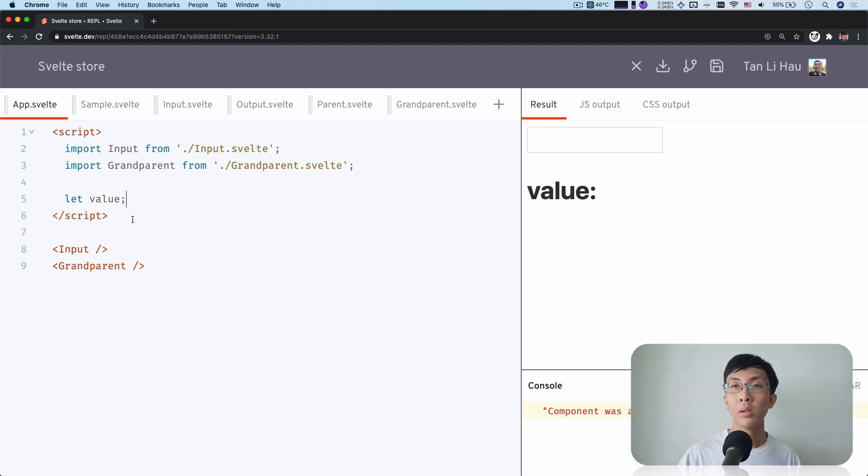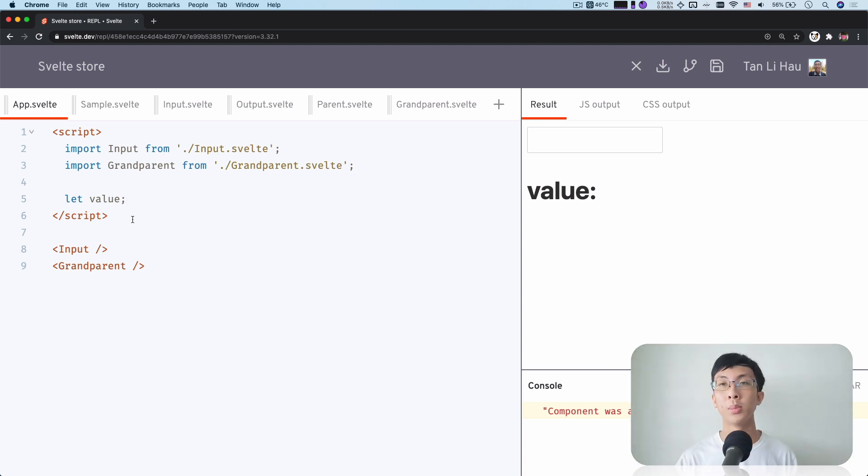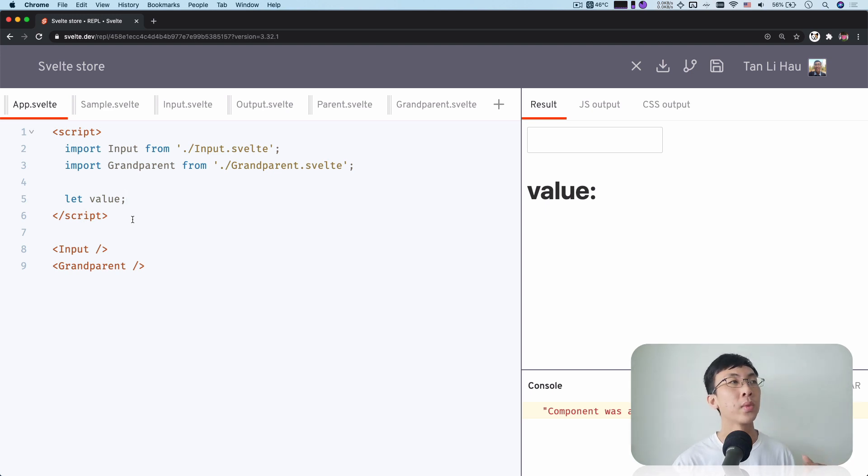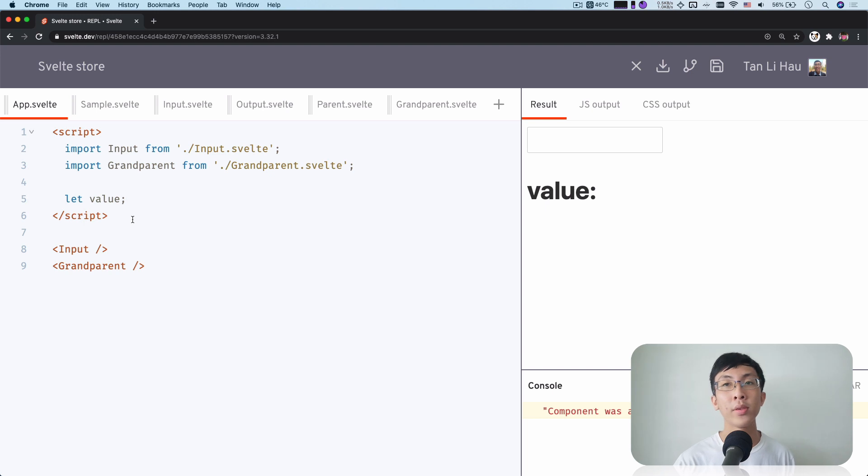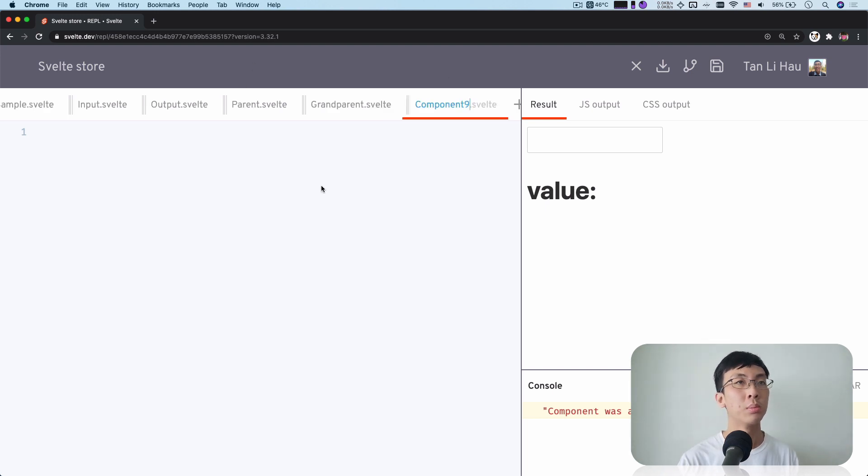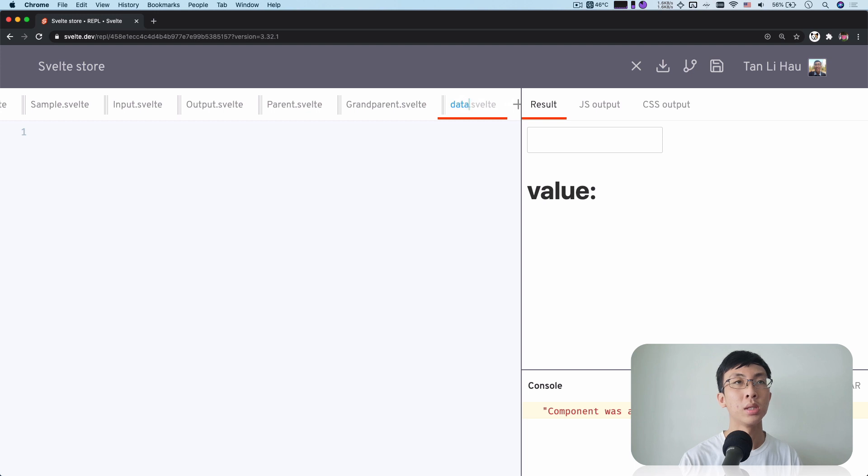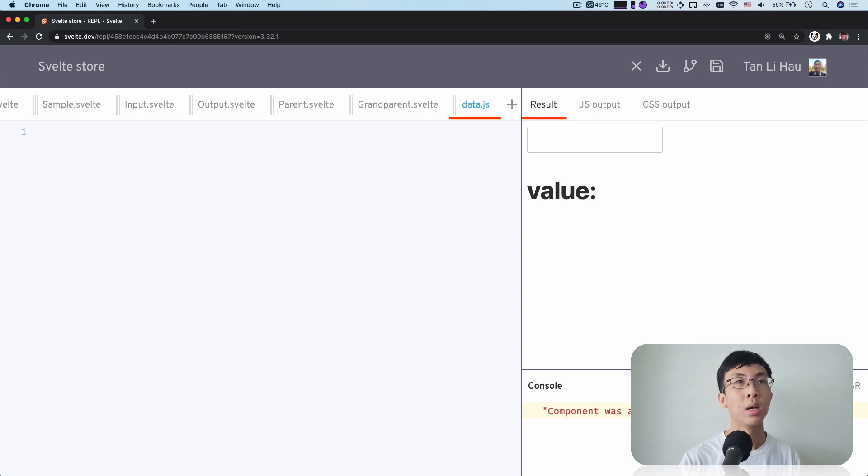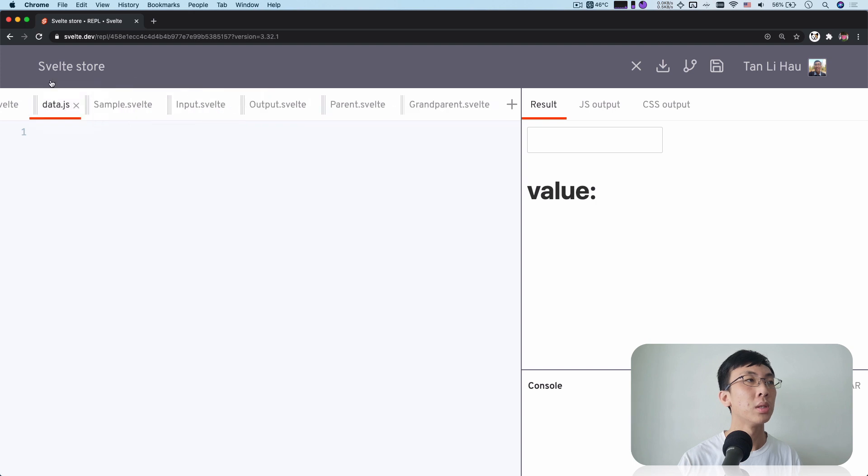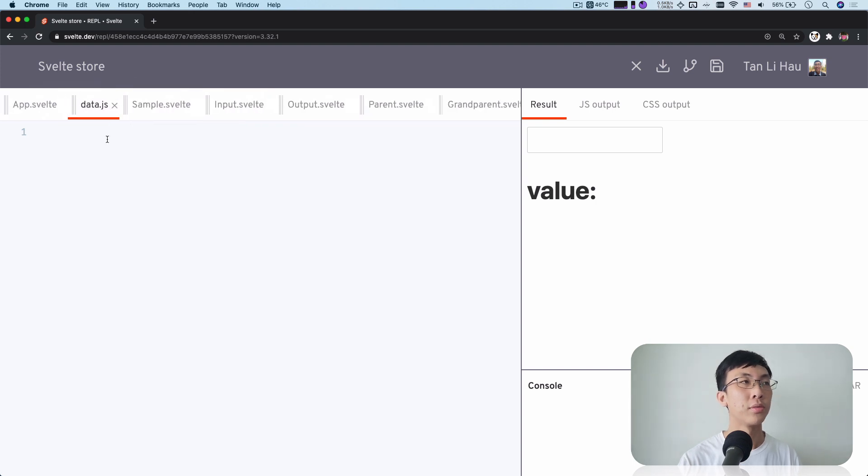Well, we do not have to share the states across the component hierarchy. You can have it as a separate file. So maybe I'm going to call this data.js. I'm going to move this to the front because this is the thing that we're going to focus on right now.